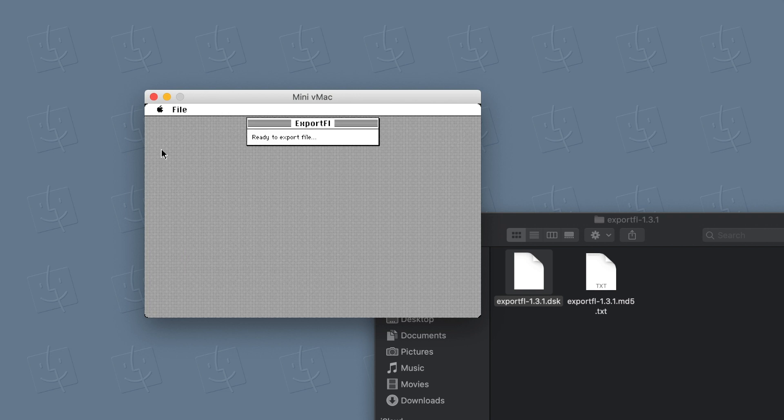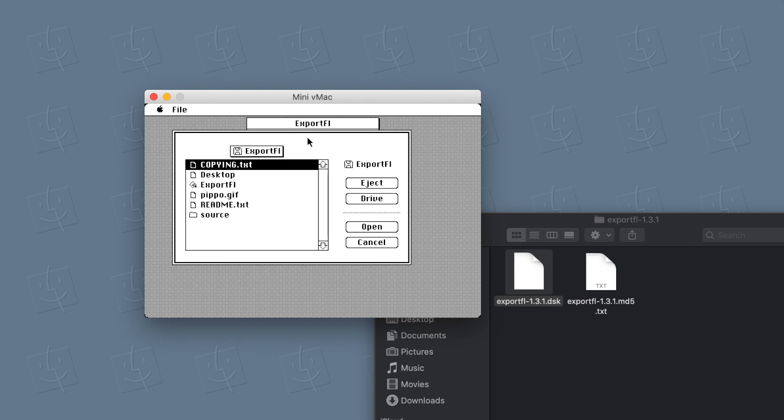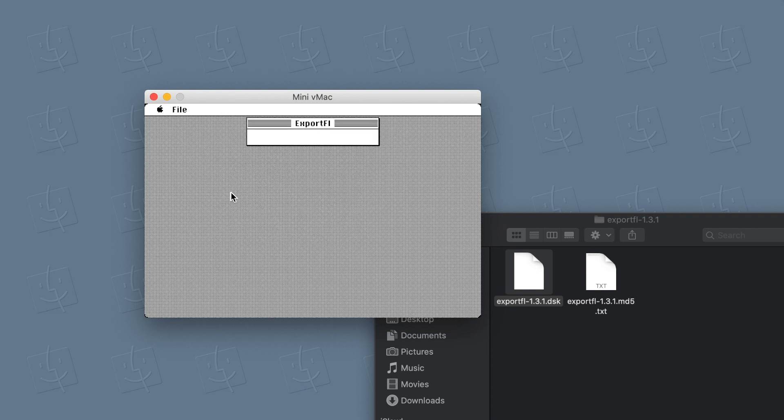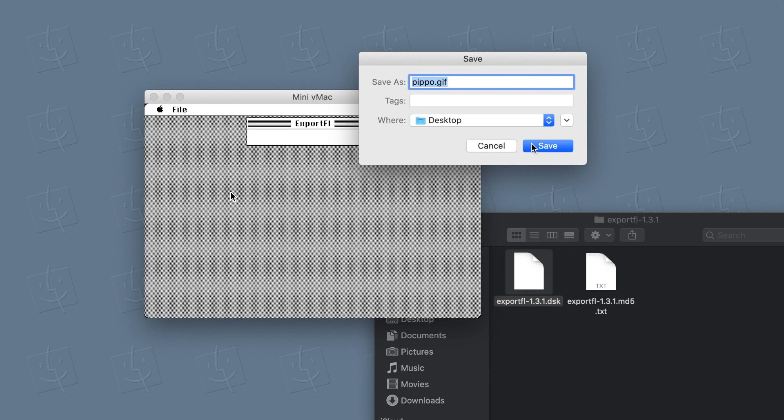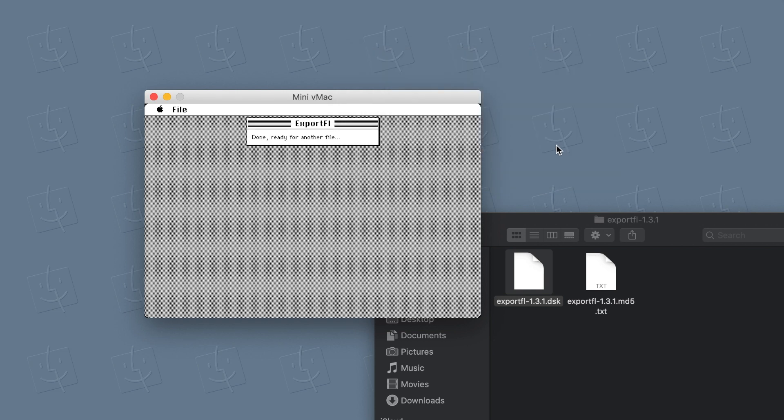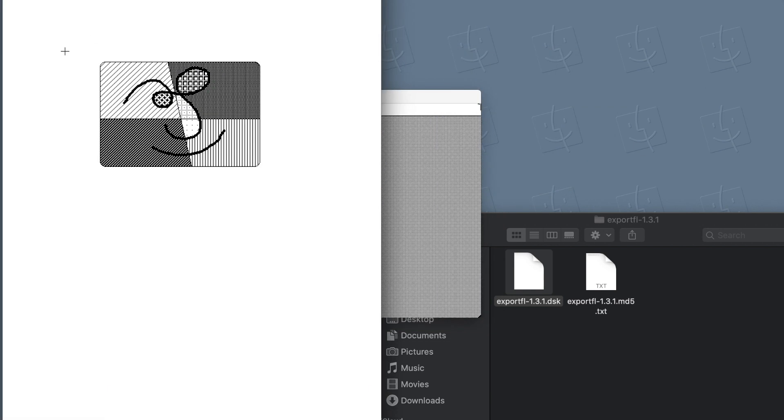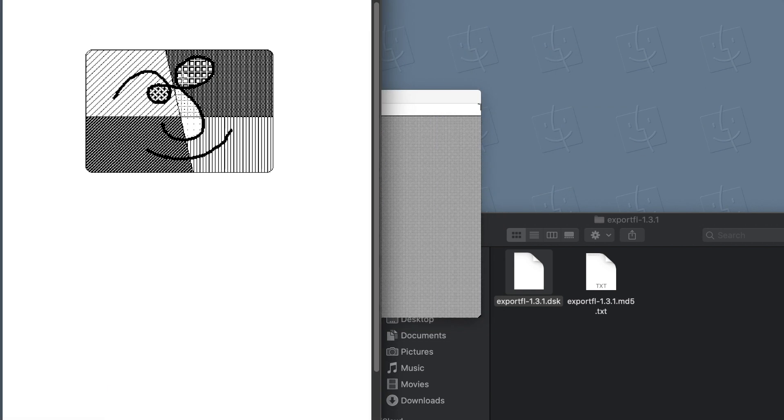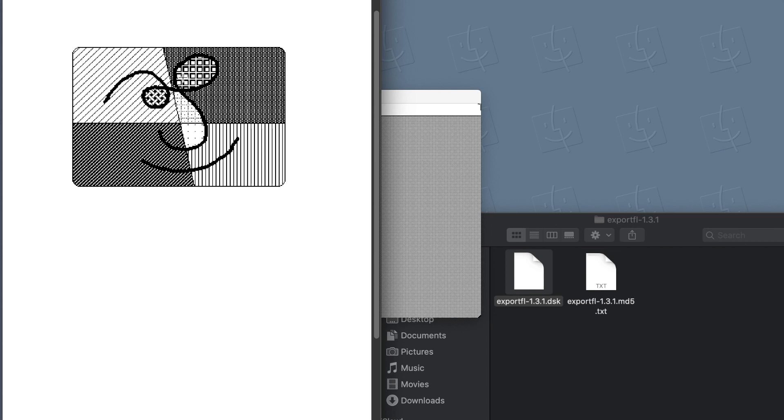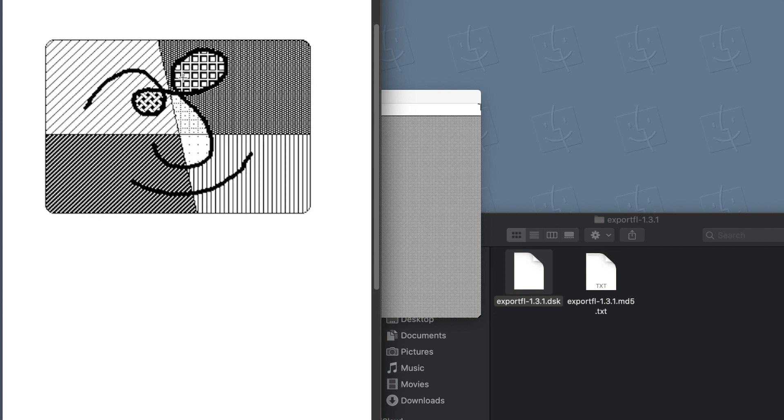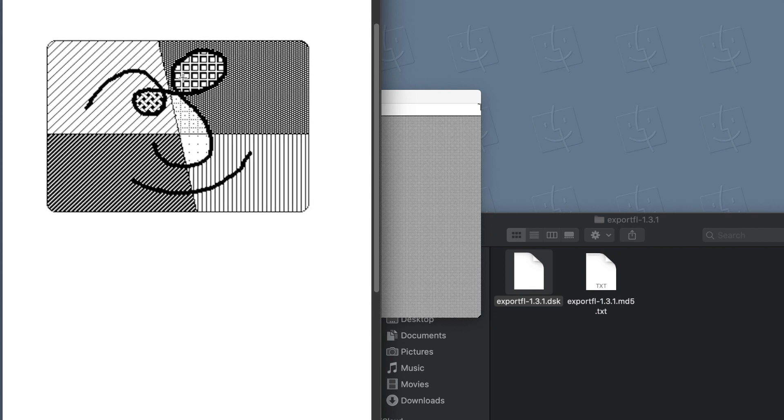So now we should be able to find it. There you go. Pipo.gif. We save it on the desktop. And here's our picture. This is the picture made with the Macintosh Plus.